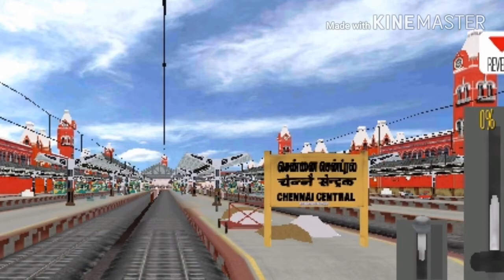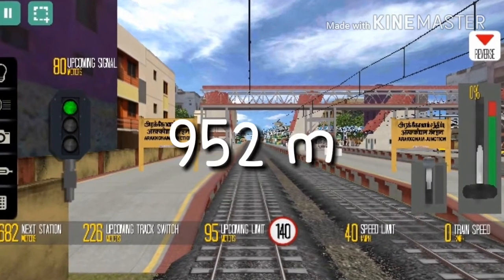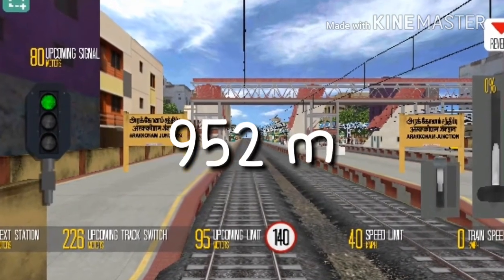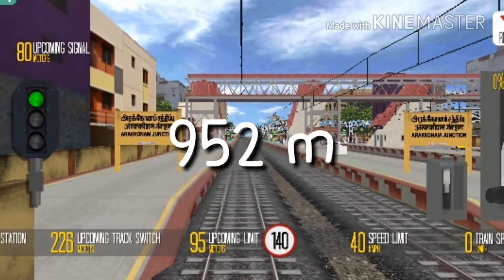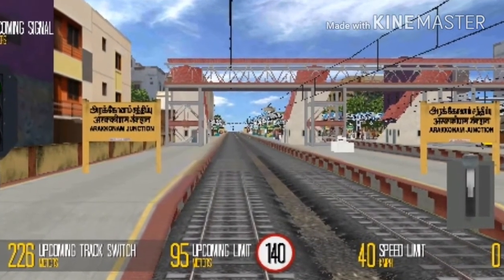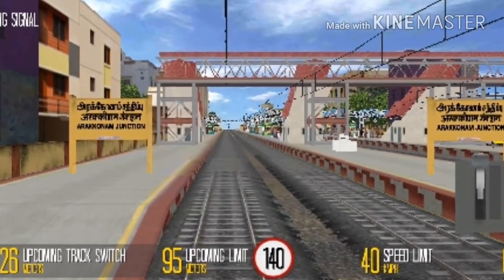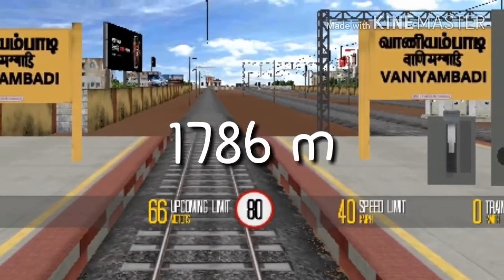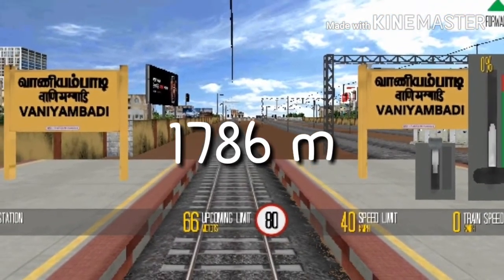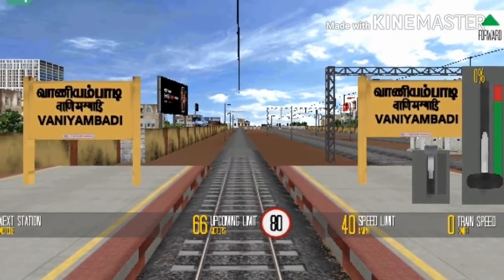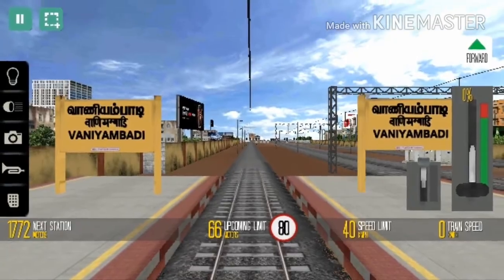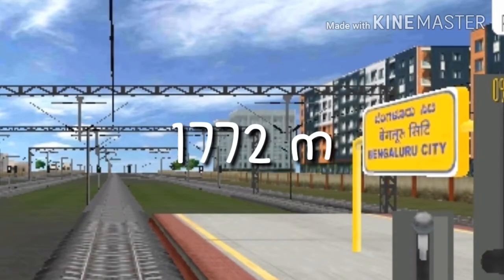Then moving on, from Arokkanam to Vanyambadi it is 1786 meters, and then from Vanyambadi to Bangalore it is 1772 meters.